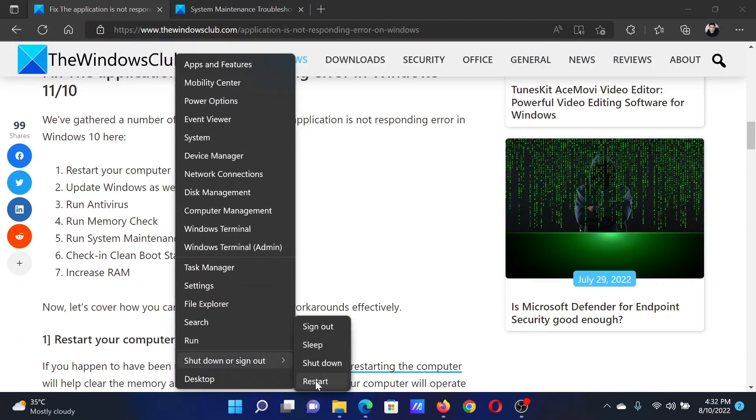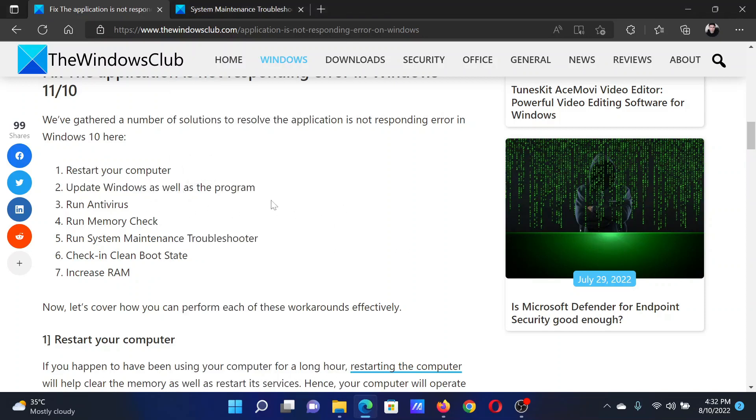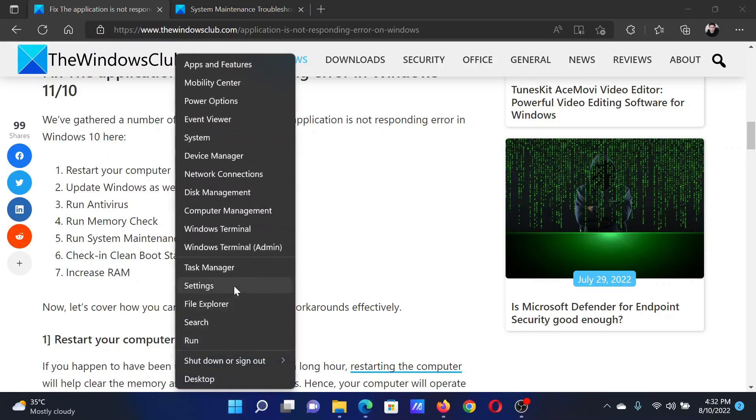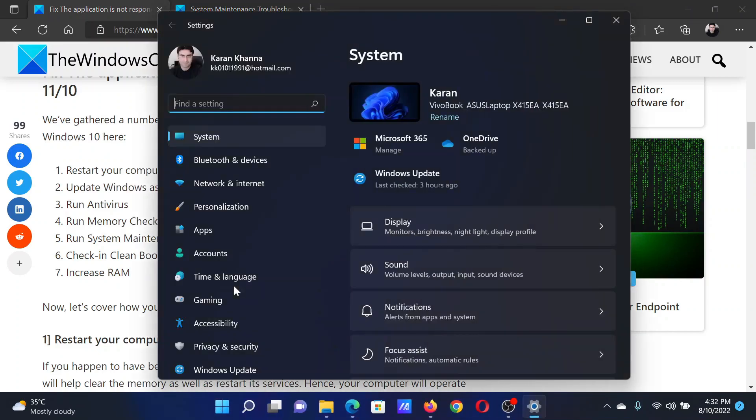The next solution is to update Windows as well as the program. Now to update the program you'll have to do the localized solution. You'll have to contact the program manufacturer. As for updating Windows, the procedure is as follows: right-click on the Start button and select Settings.